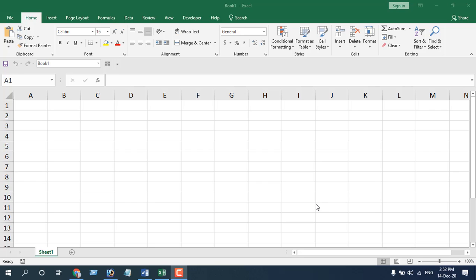How to resize row height and column width in Microsoft Excel. Hello everyone, welcome to Excel 10 tutorial. In this tutorial, I'm going to explain how you can resize your row height or column width in different ways — using keyboard shortcuts, using the mouse, or using your default menus. Now let's get started.